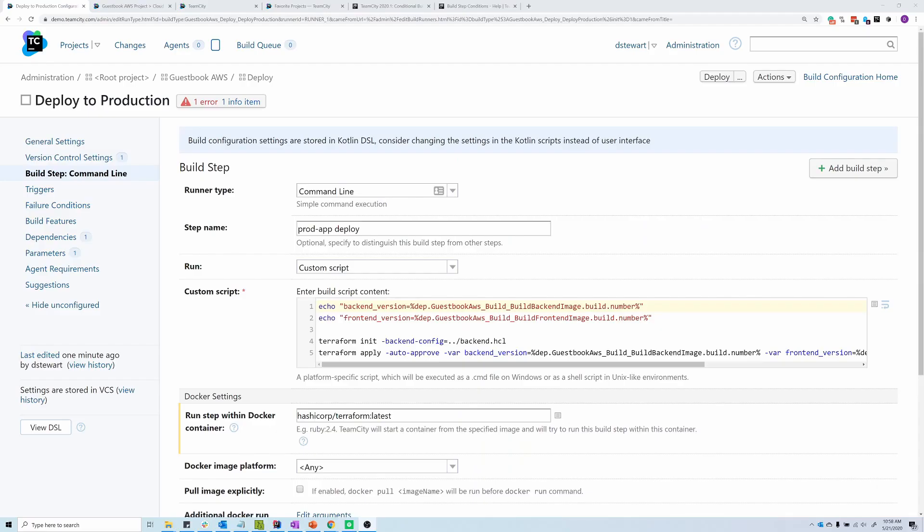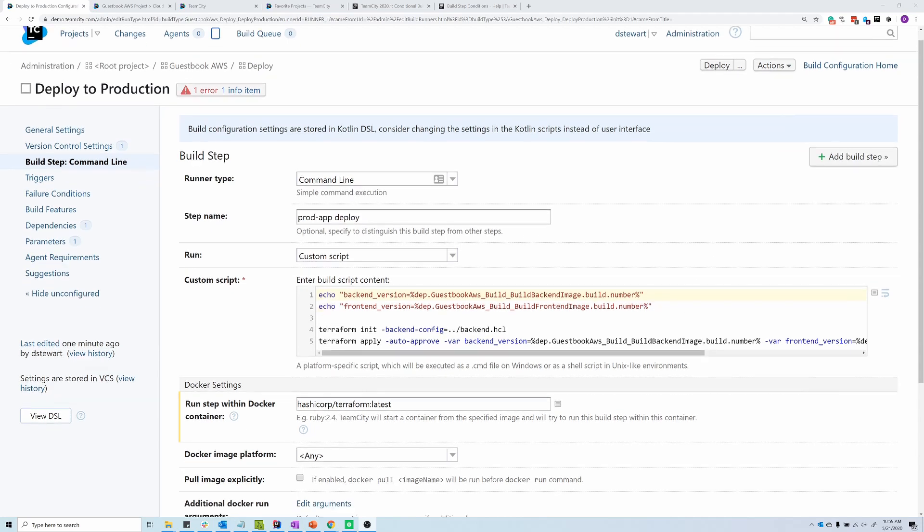Here we're looking at a build configuration called Deploy to Production. It executes a single build step. It's a command line runner that runs a script. So let's see how we can make this a conditional build step.